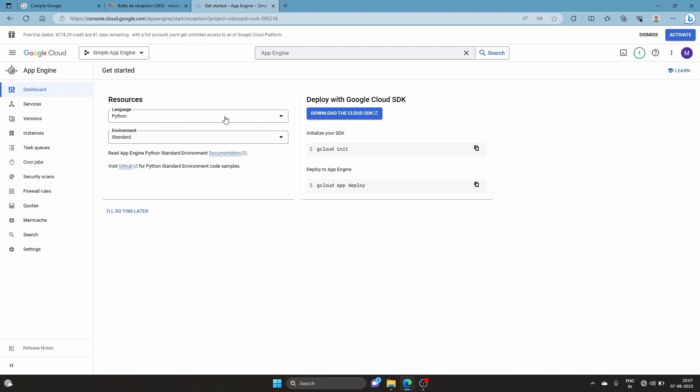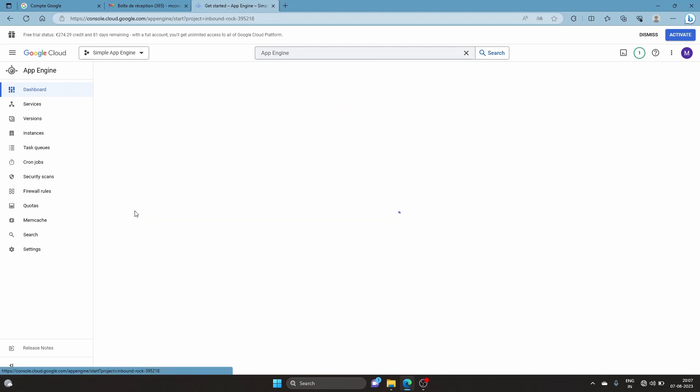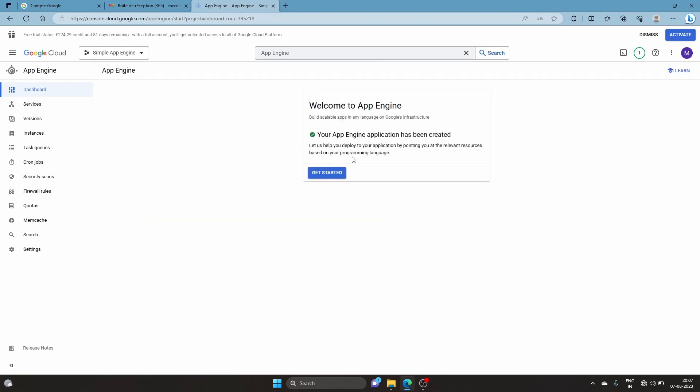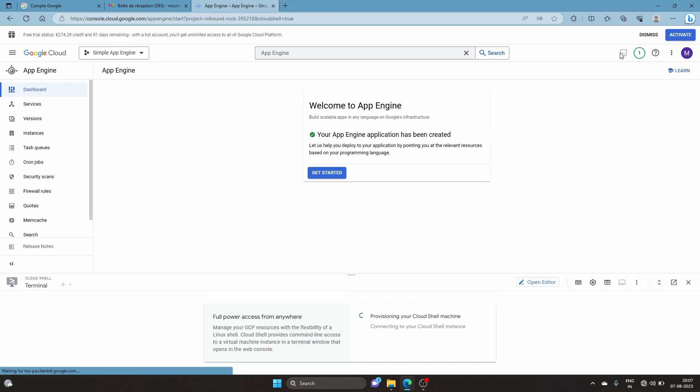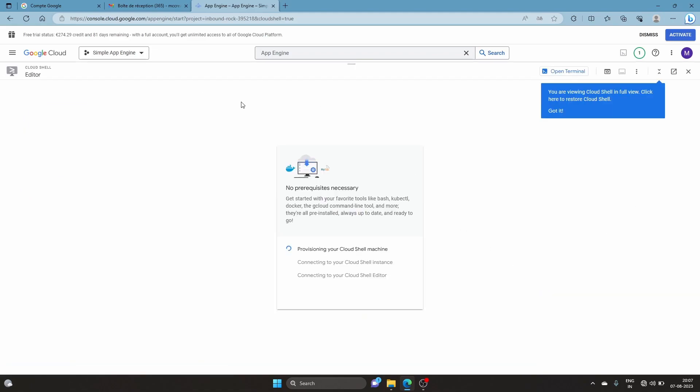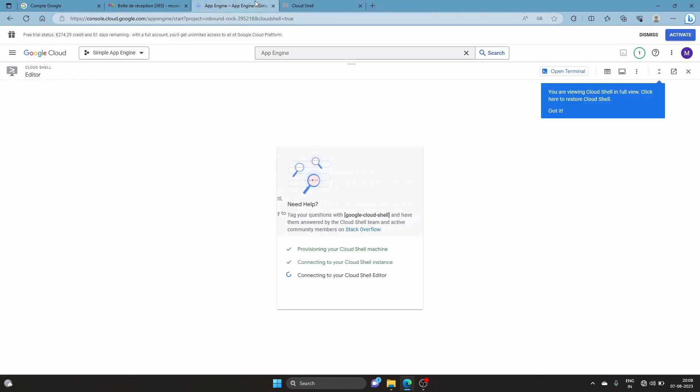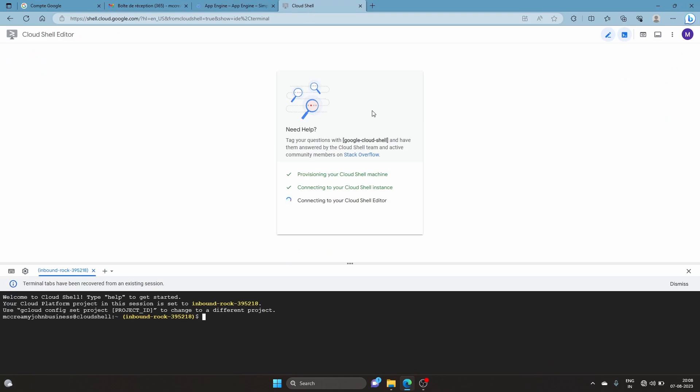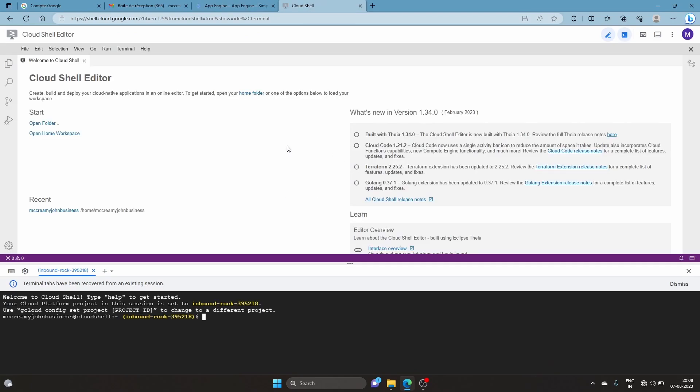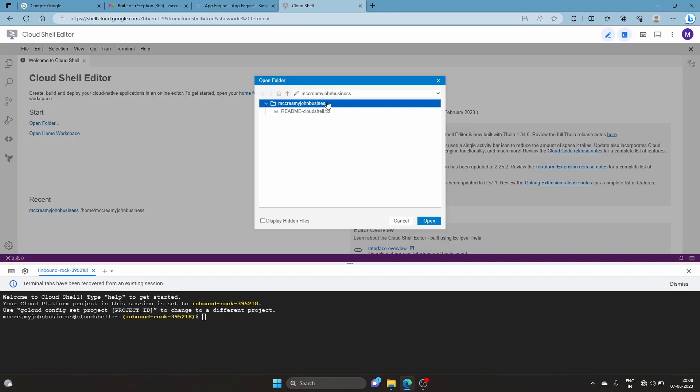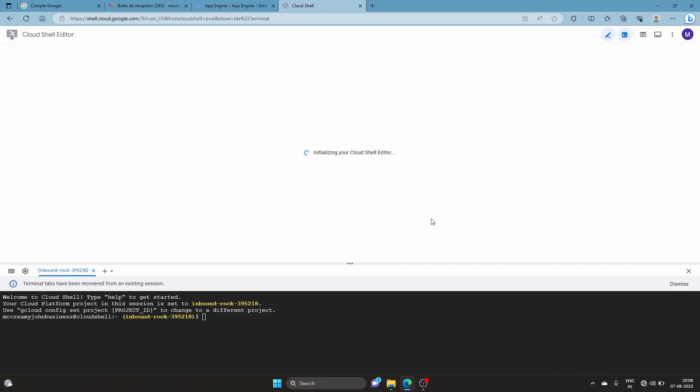We have Python standard. We don't need to download the SDK. Now what we're going to do is click 'open folder' and select the home directory.